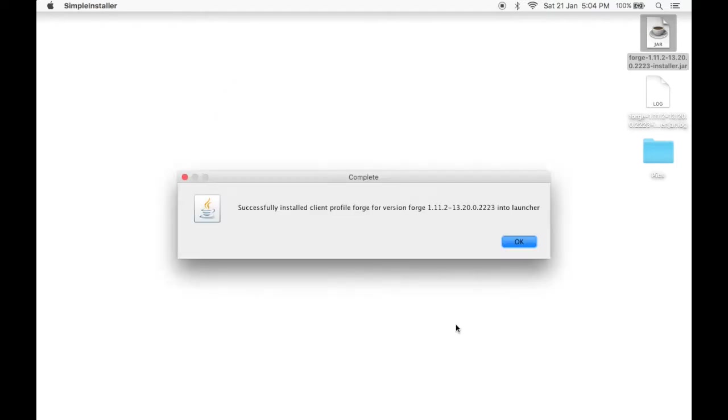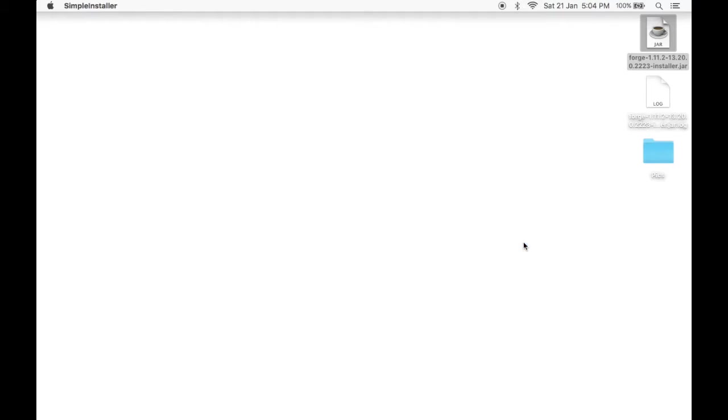Wait for that to download. Successfully installed client profile forge for version forge 1.11.2 into launcher. Once you do that, click OK.